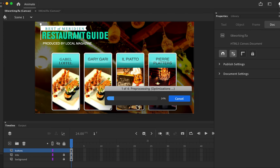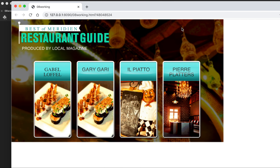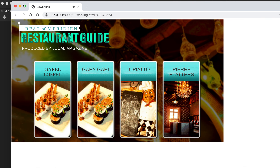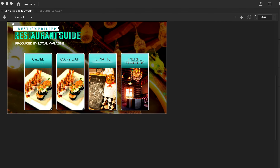Hit Ctrl+S to save, then test it out. When your mouse goes over a button it looks great, and clicking it plays a sound. That concludes this tutorial — let's continue working through the chapter in the next video. Thanks for listening.